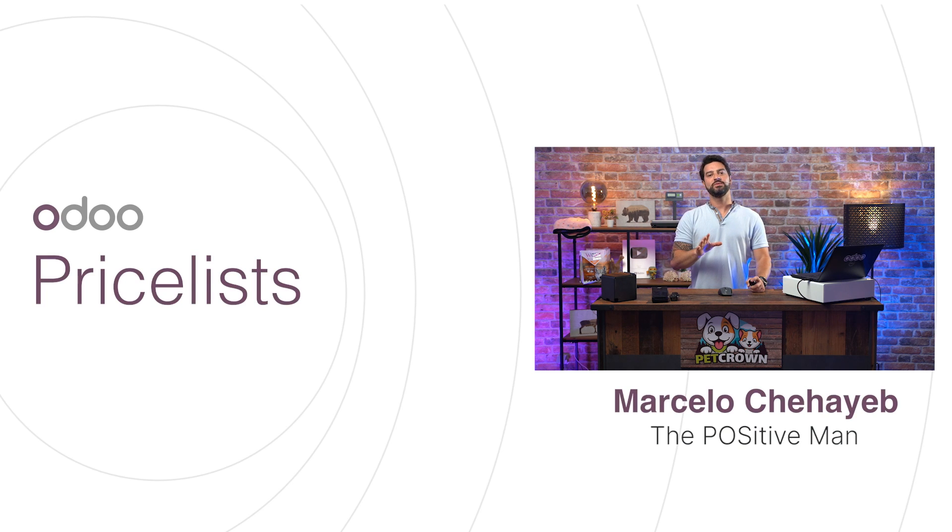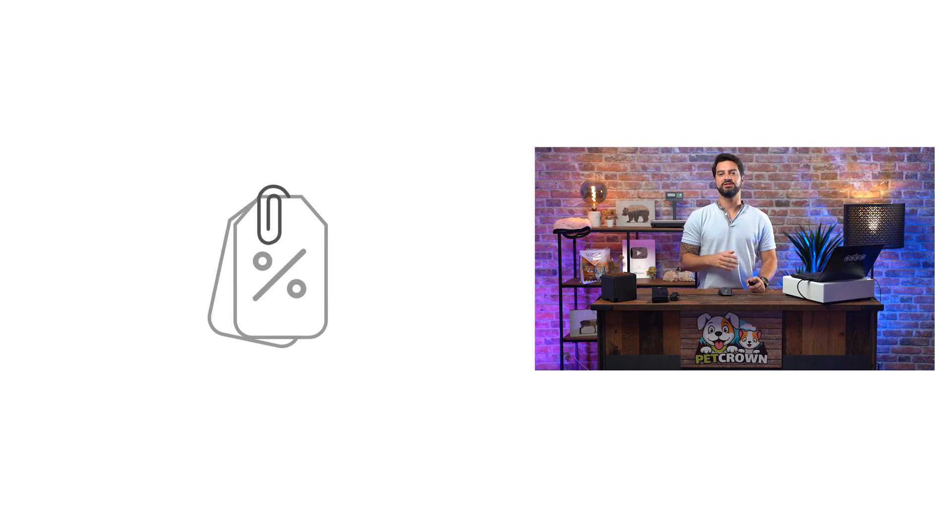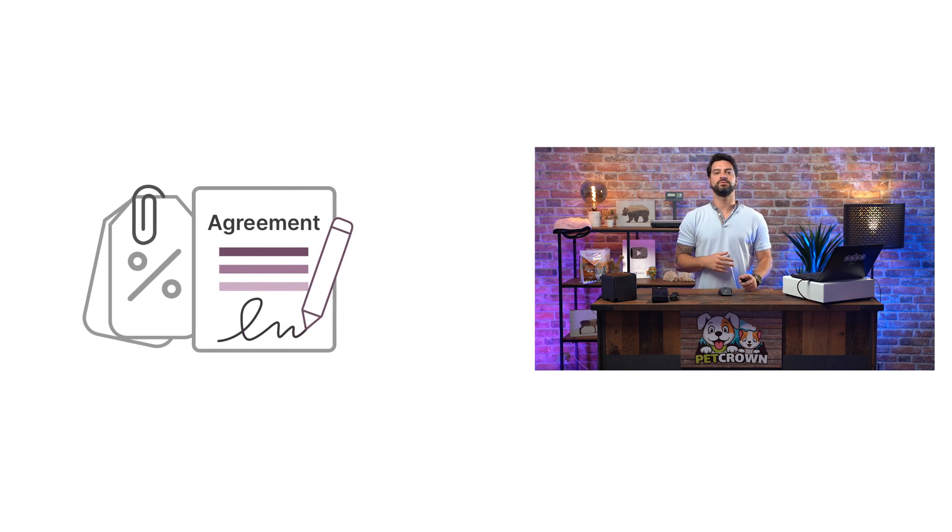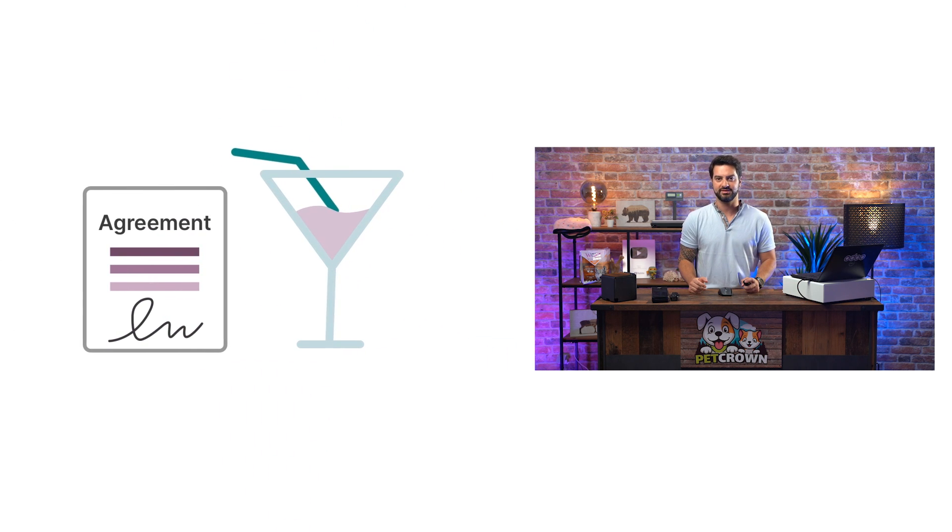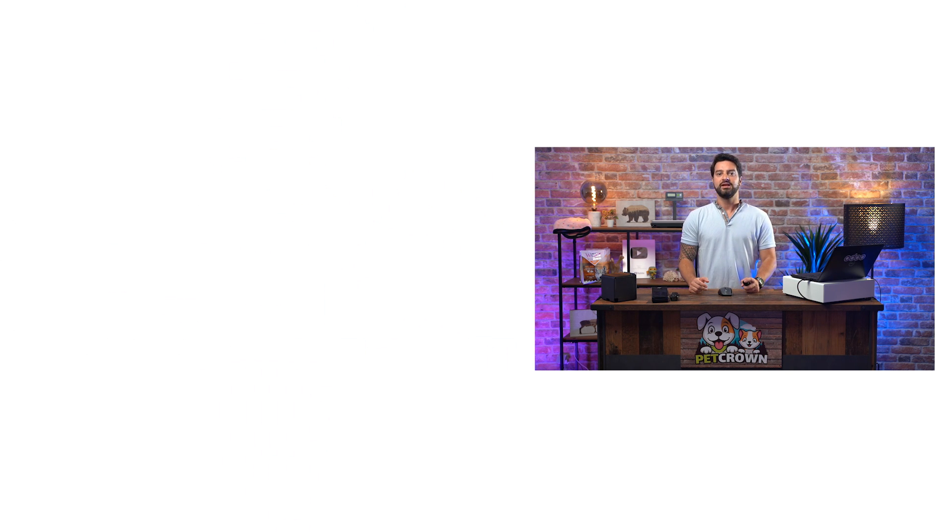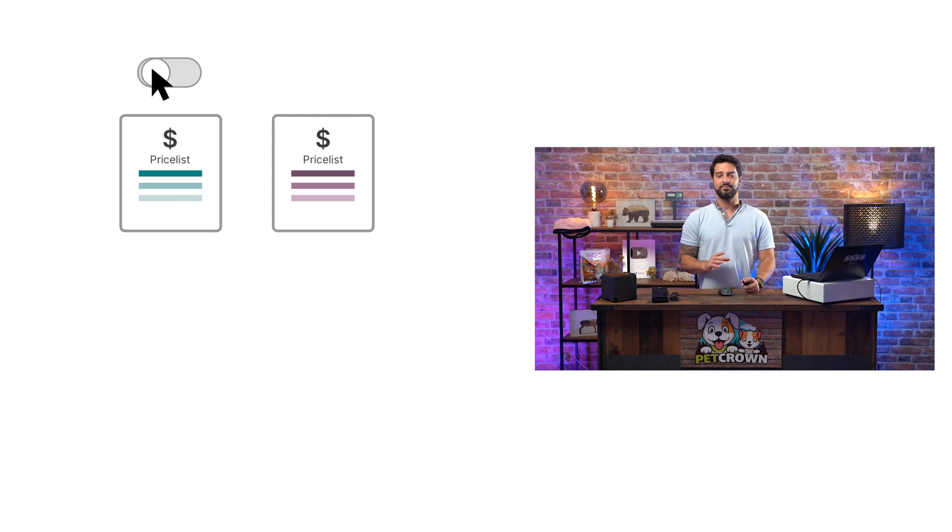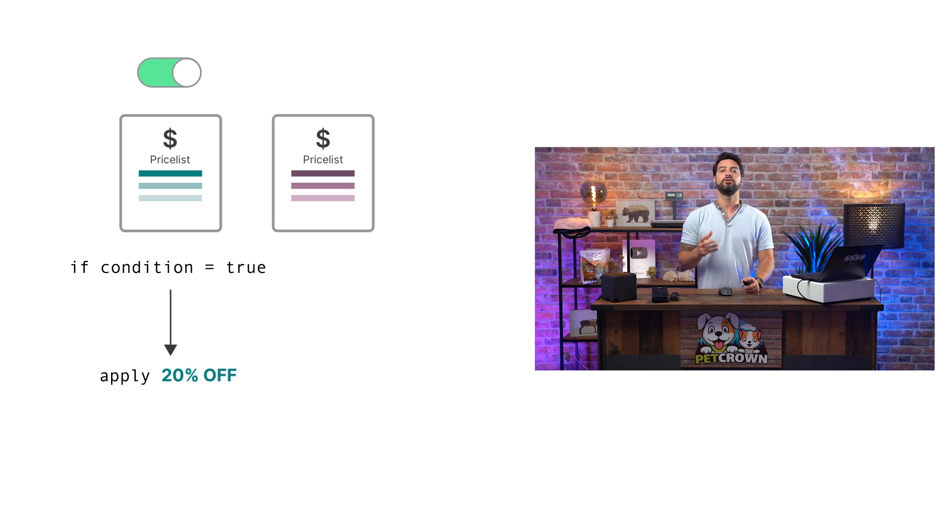Let's imagine for a moment that we have decided to give some customers a discount based on a business agreement or because we decided to have a happy hour, for example. In these cases, price lists are a must. When a price list is active, it adapts some of our product's prices depending on defined conditions.